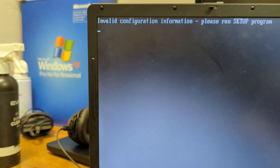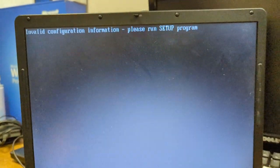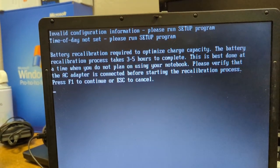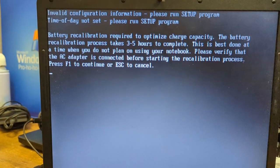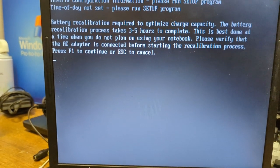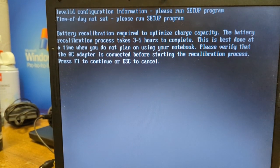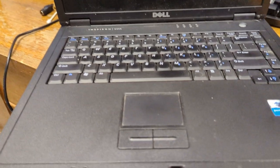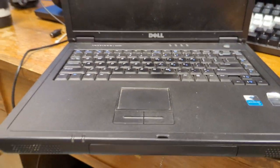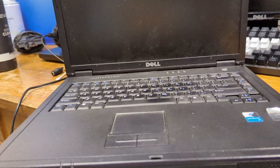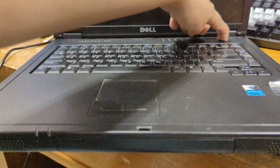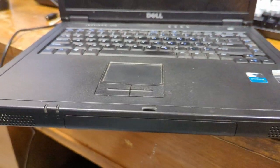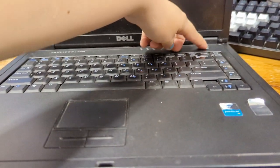Okay. This computer works apparently, but it's just stuck there. Time of day not set. Battery calibration required. This is best done at a time when you don't plan using it. Please verify. It just shut off. Maybe it doesn't work. I don't think I've ever gotten that far with this computer, though.